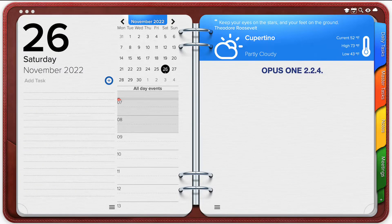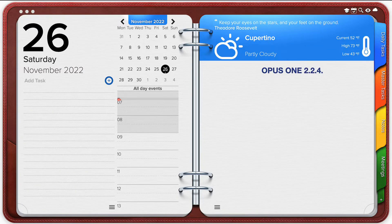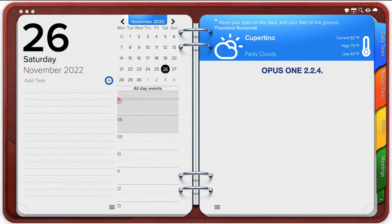Hello and welcome! Today I'm going to show you a few exciting features with Opus One 2.2.4.